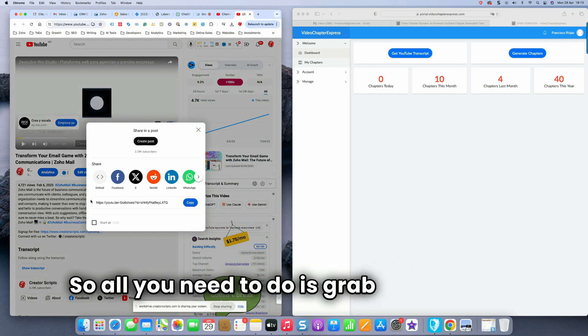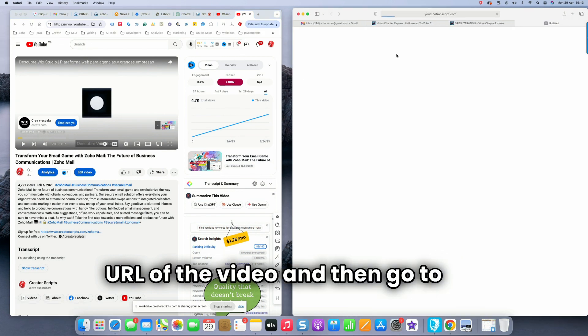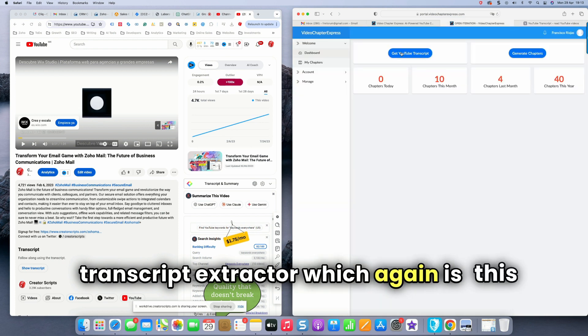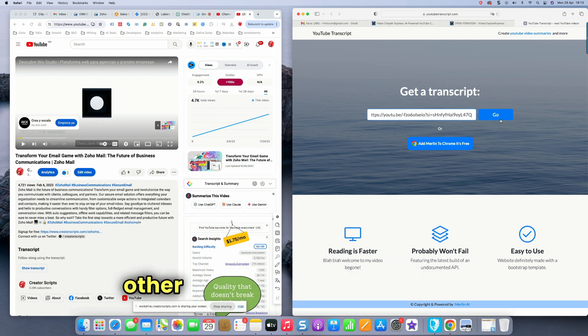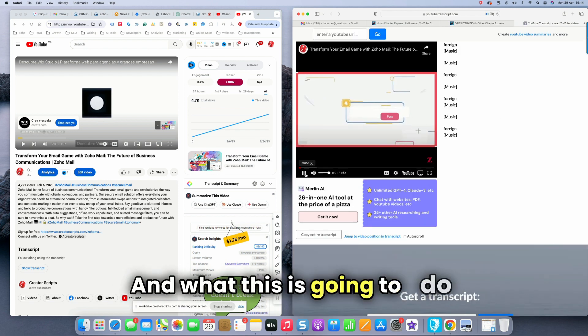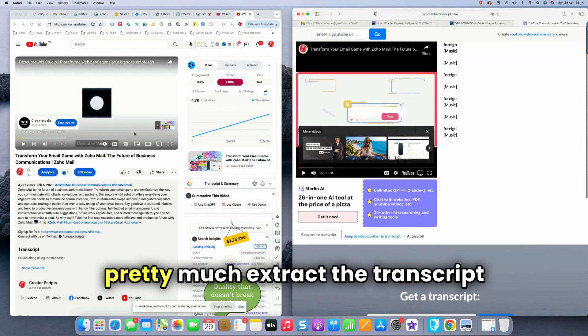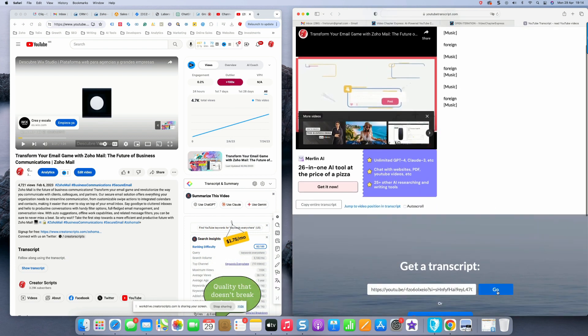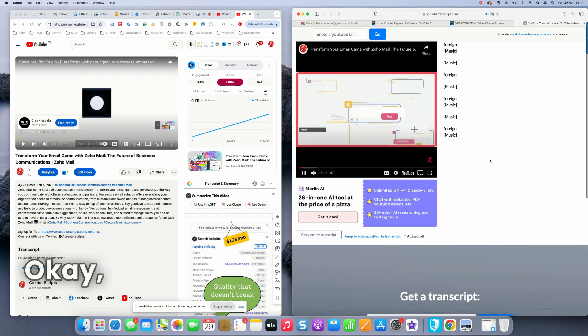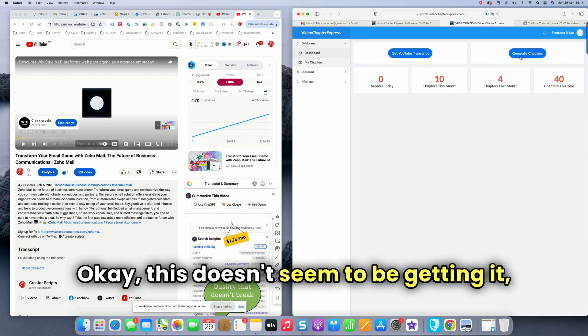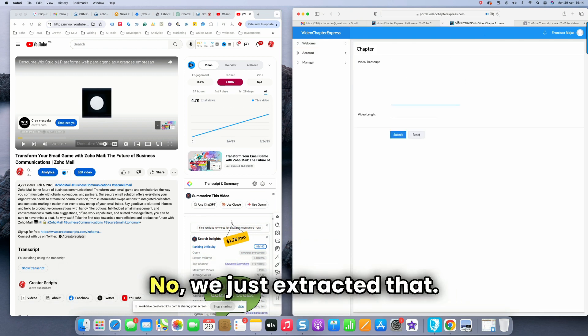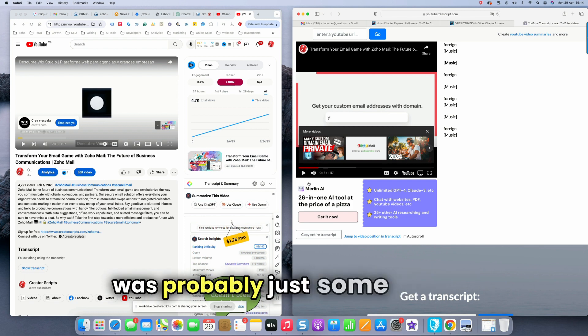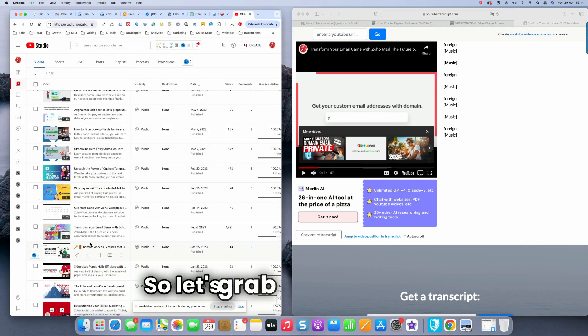So all you need to do is grab the YouTube URL of the video and then go to the YouTube transcript extractor, which again is this button inside the application, but it just takes you to this other website and you click go. And what this is going to do is pretty much extract the transcript underneath the video. Okay. This doesn't seem to be getting it, but let's test and see if we extract something. No, we just extracted that. So maybe that's because it was probably just some random.